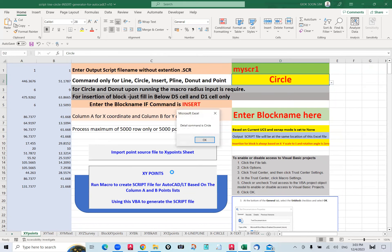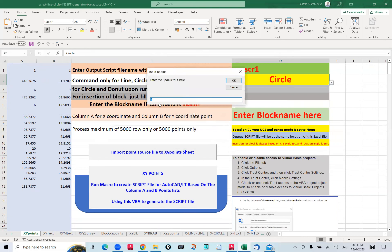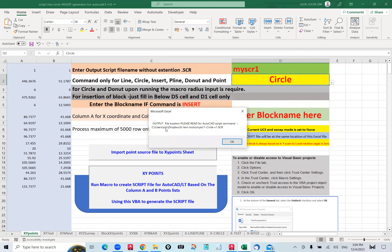I just click this, the detail command is circle. It asks me for the circle radius — I say 1.2. The script file is already created, called 'My Script Underscore Negative Circle Version 1 SCR'. This is the file generated in my Dropbox folder.